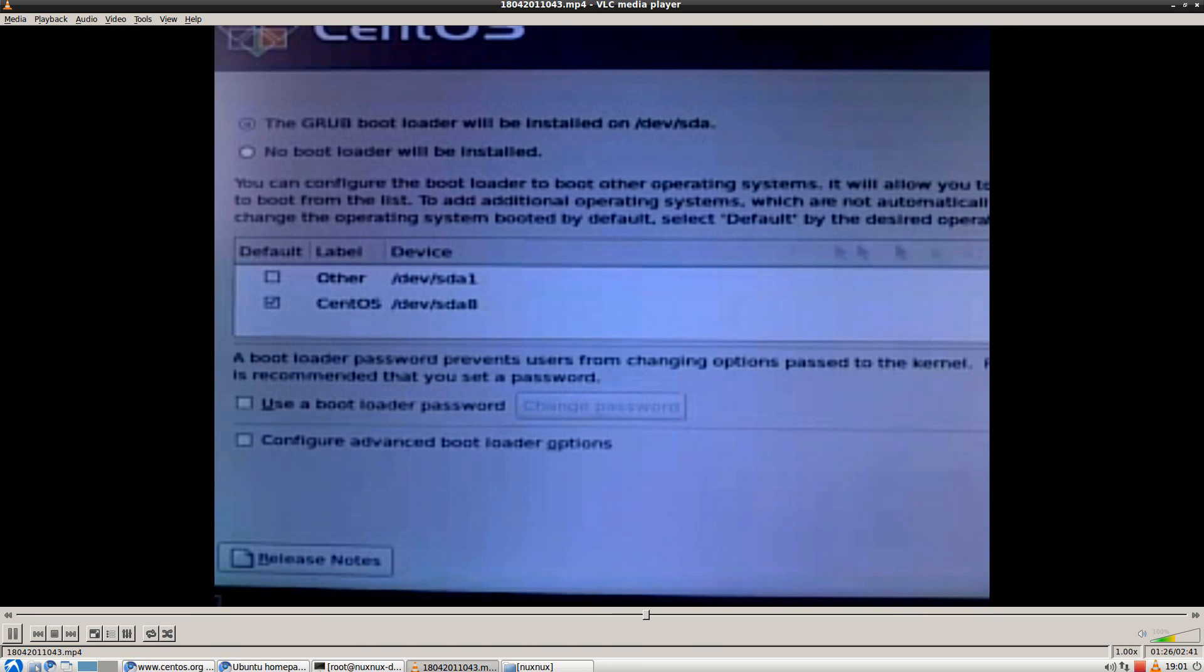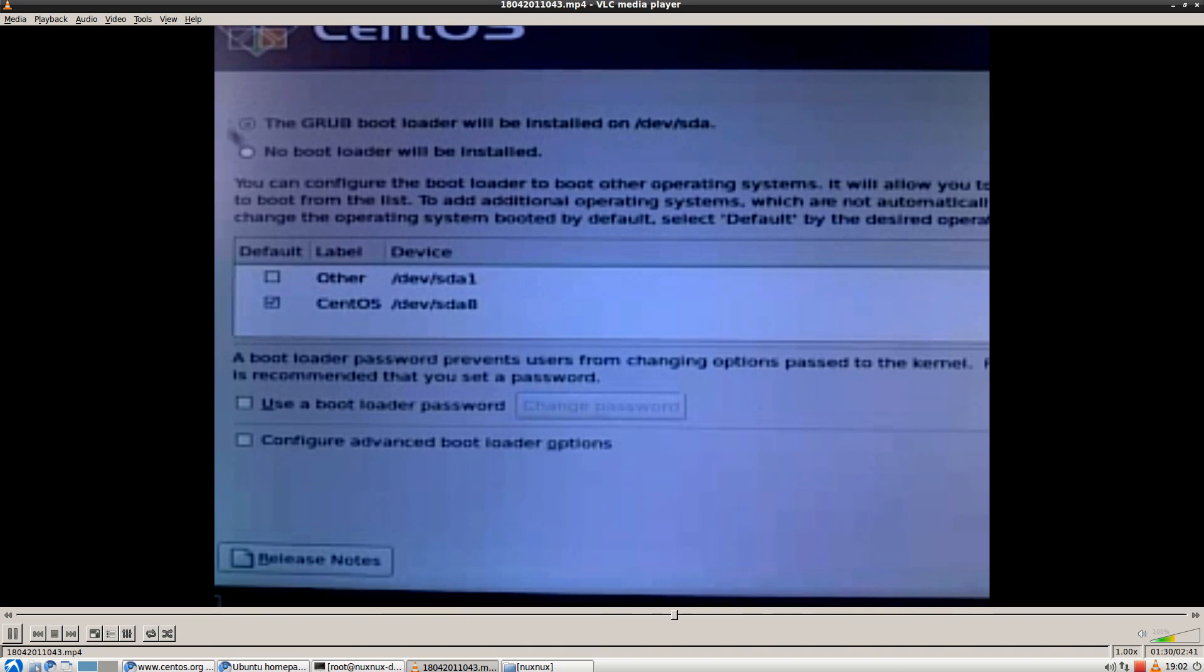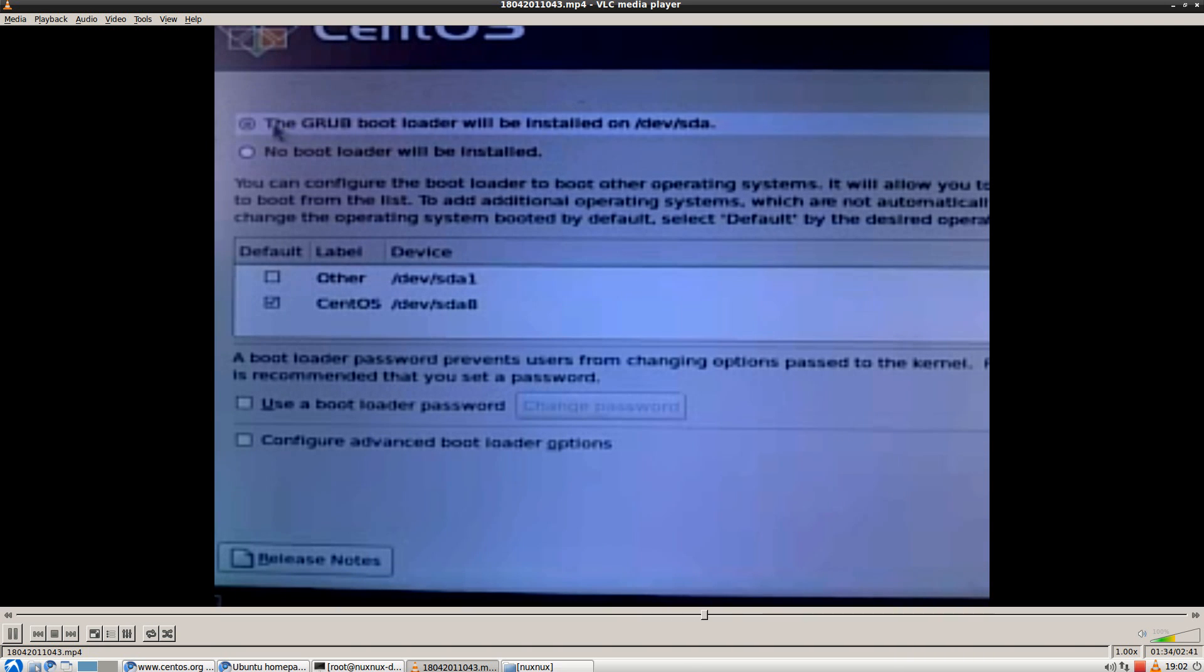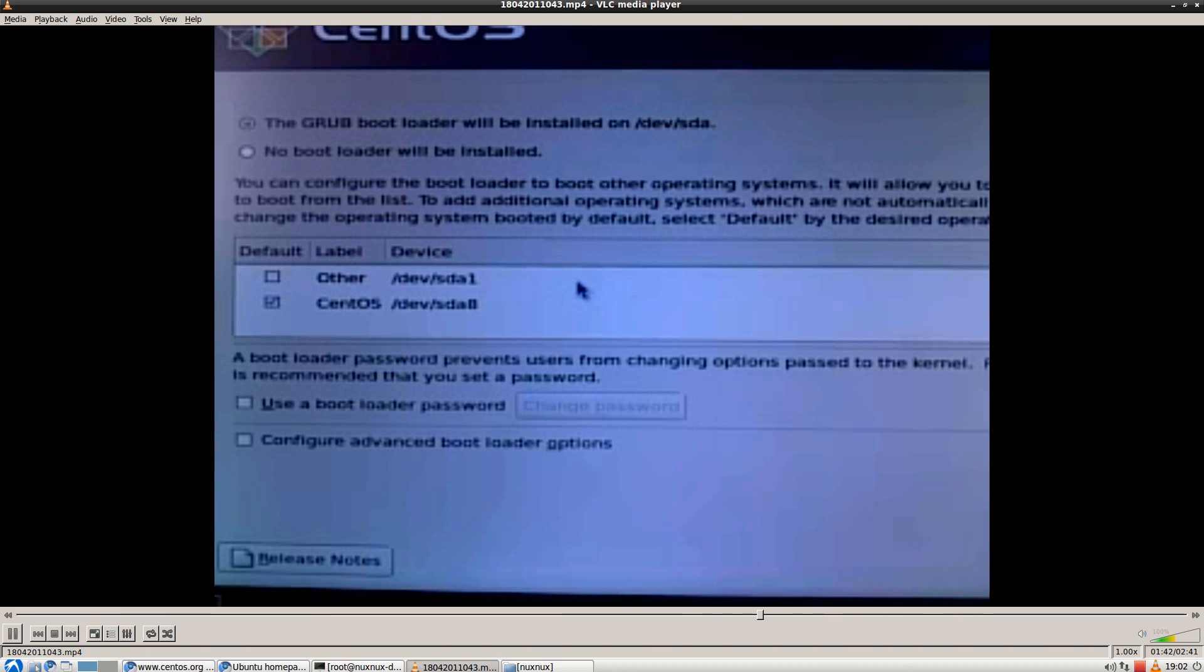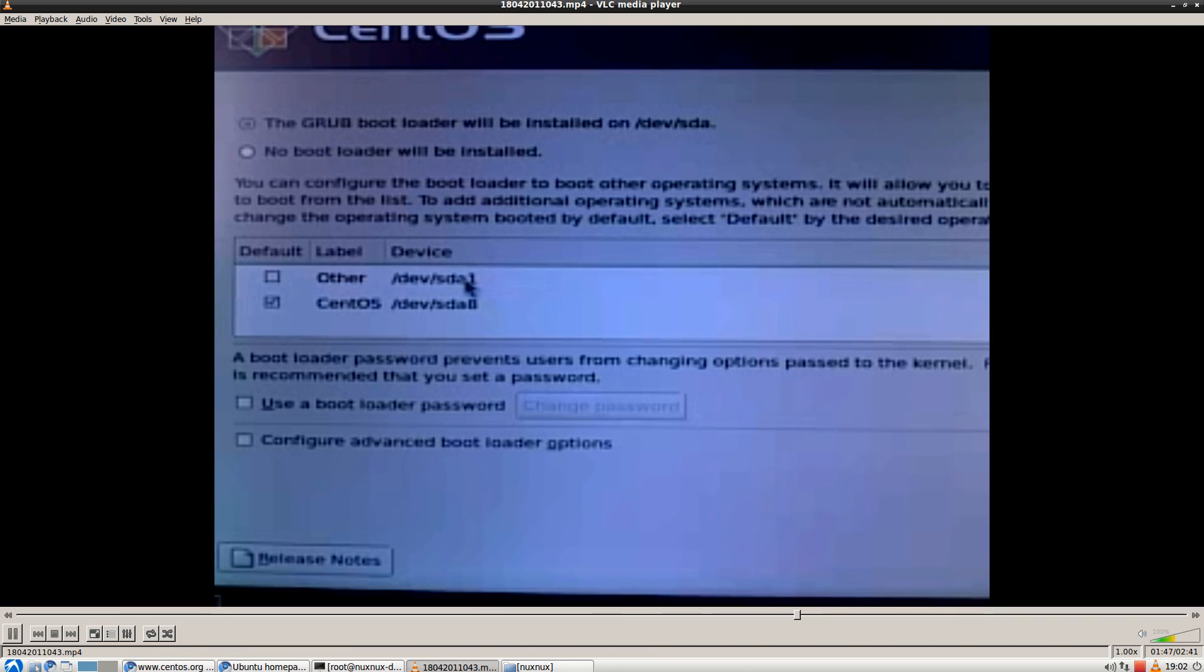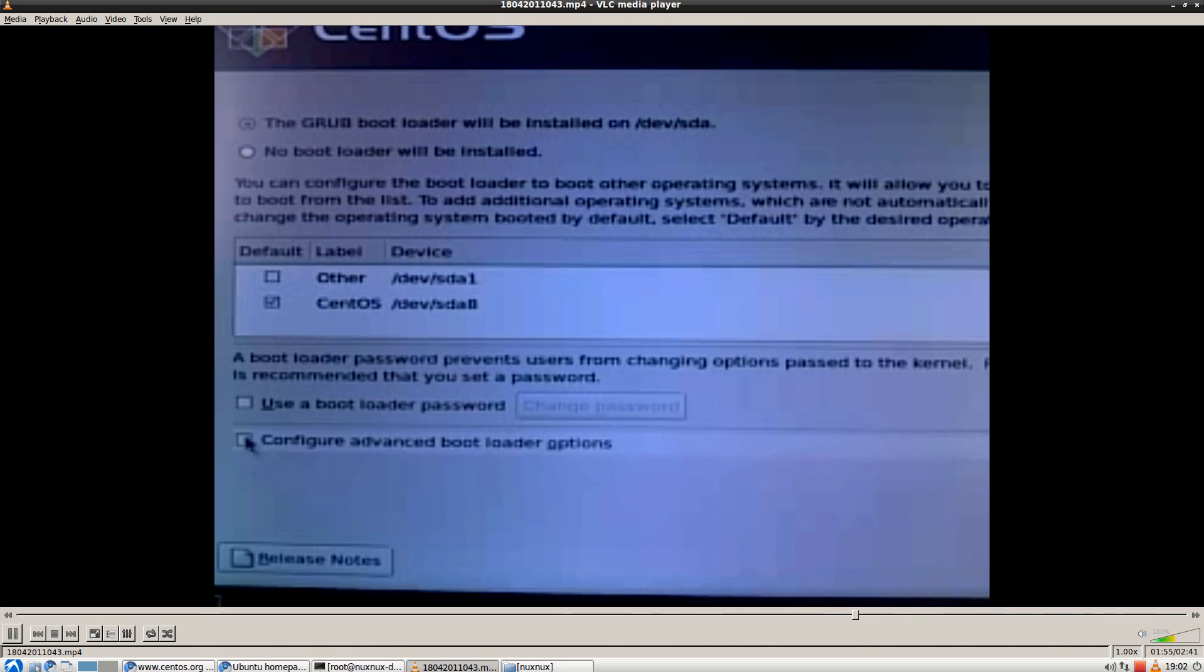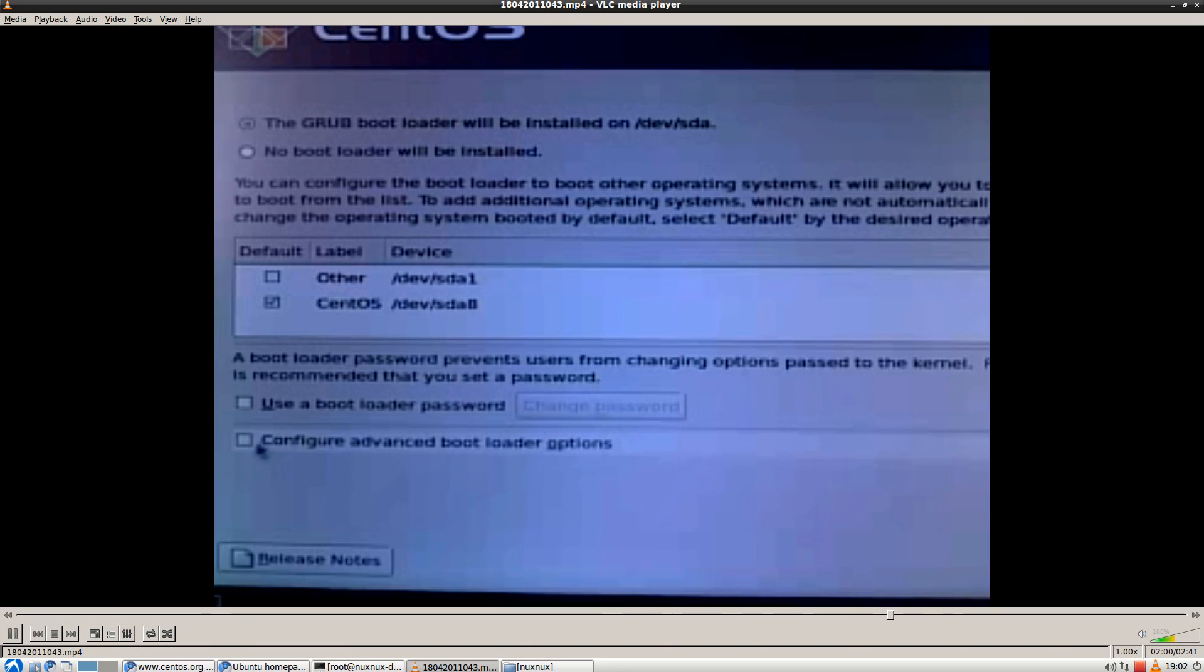By default, the grub will be installed in MBR and will overwrite Ubuntu's grub. And then we'll run into troubles. Do not choose not to install grub at all as well. What you need is to mark the Configure Advanced Bootloader option box. And then click on next.